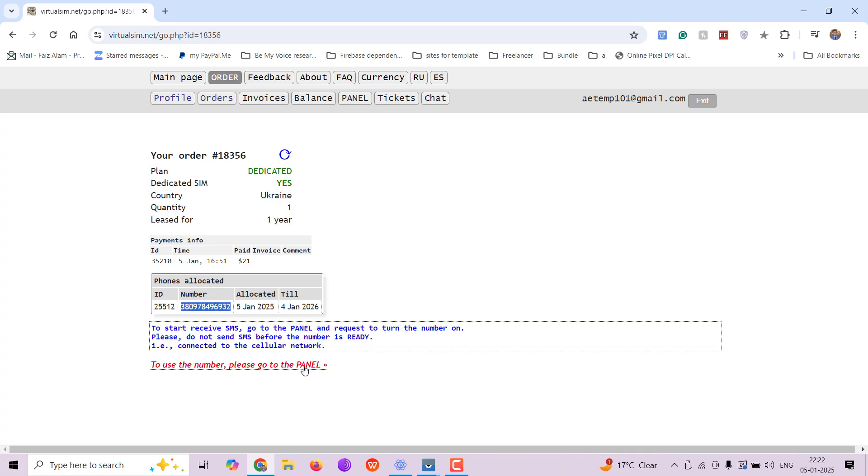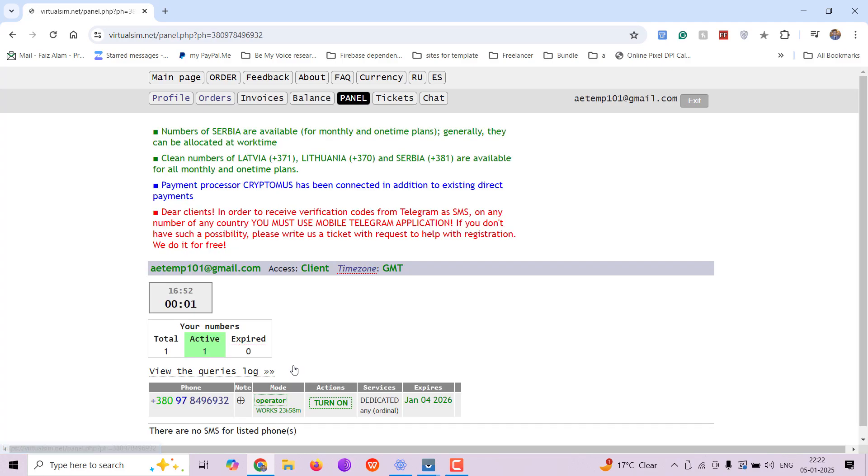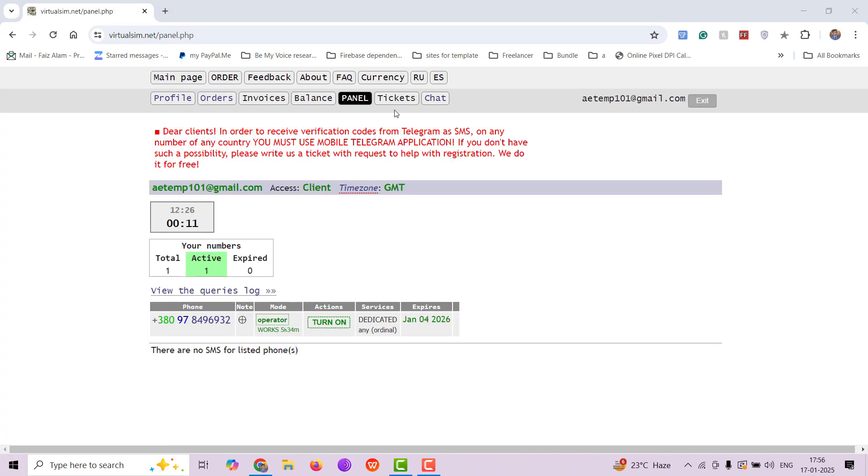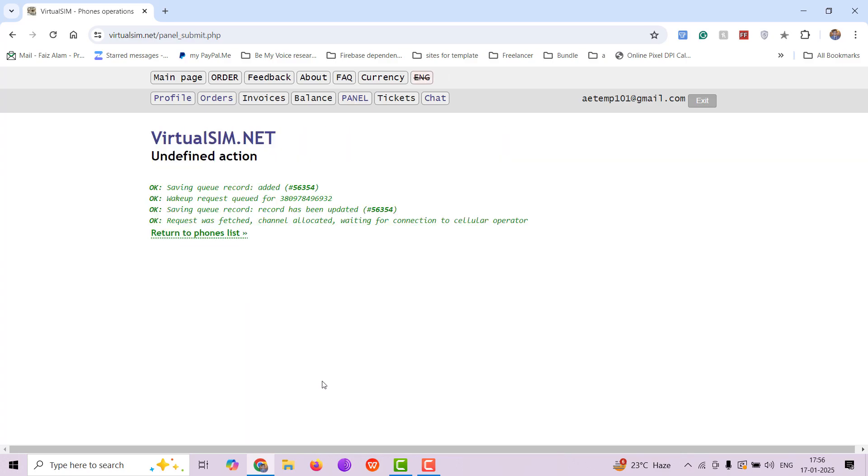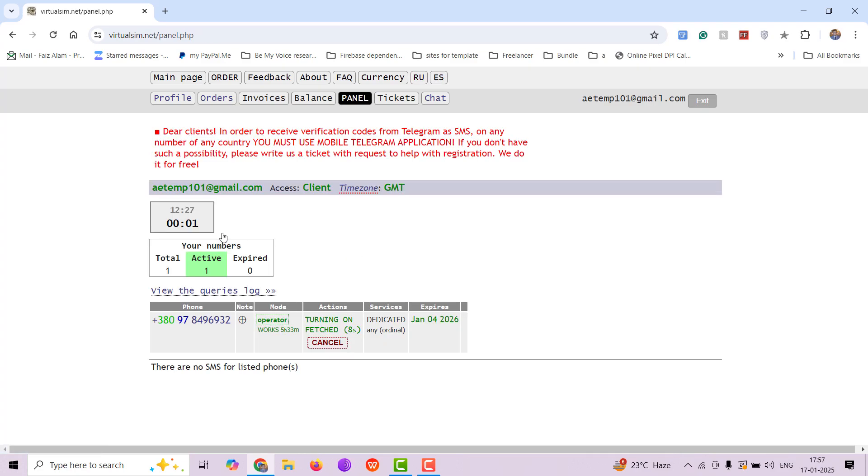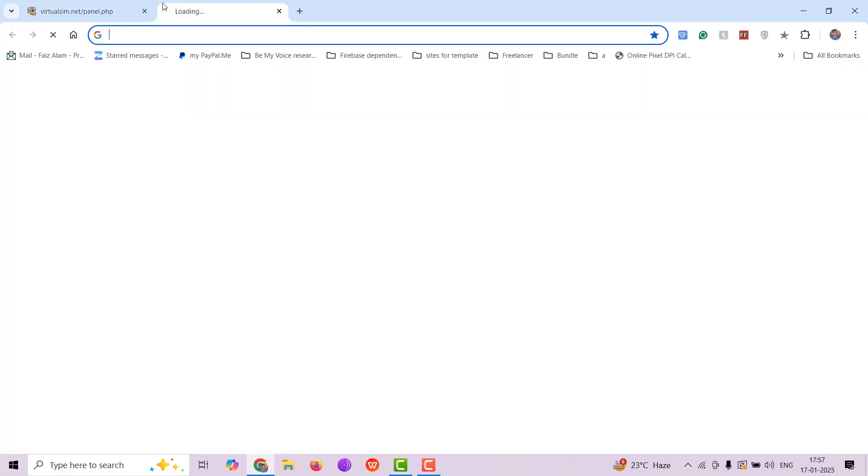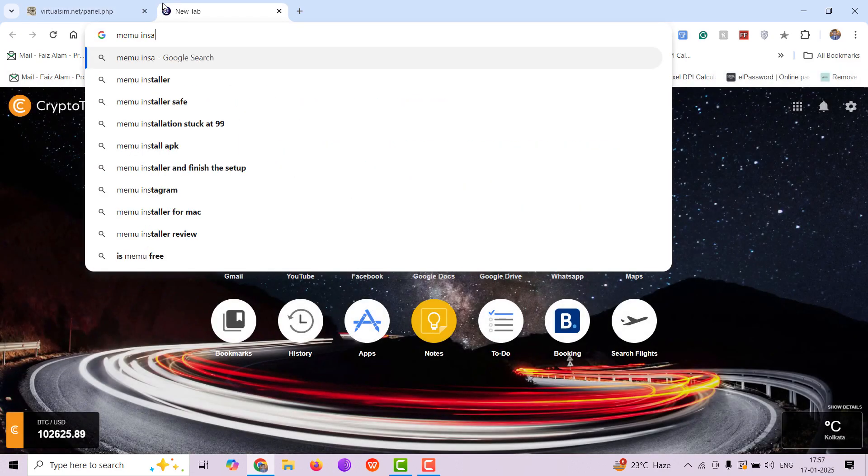Now we have to go to panel, so click on panel. Your number is this. You have to click turn on in order to get the SMS because this is a dedicated SIM and it will only send and receive SMS after you have turned it on. You got to wait some time for it to turn on. It took me around 10 minutes to get it on. It might be sooner for you, so no worries.